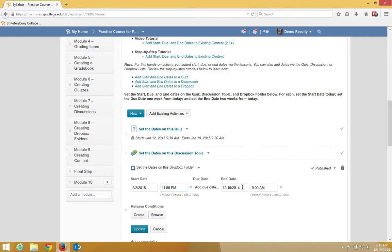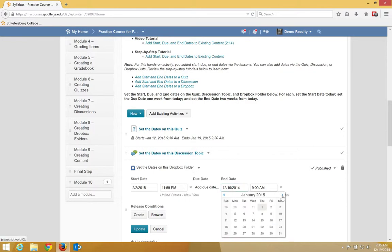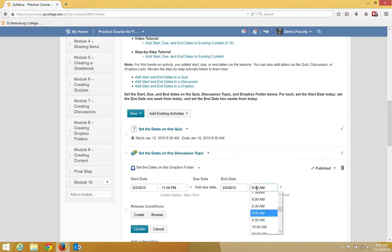I'm going to go ahead and add an end date. And again, click in the box there to get a time.